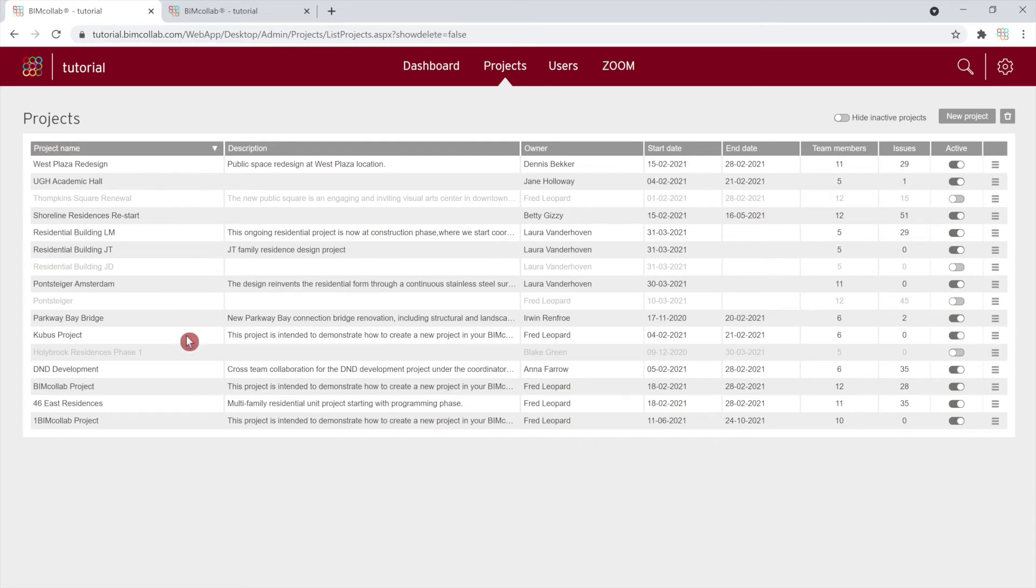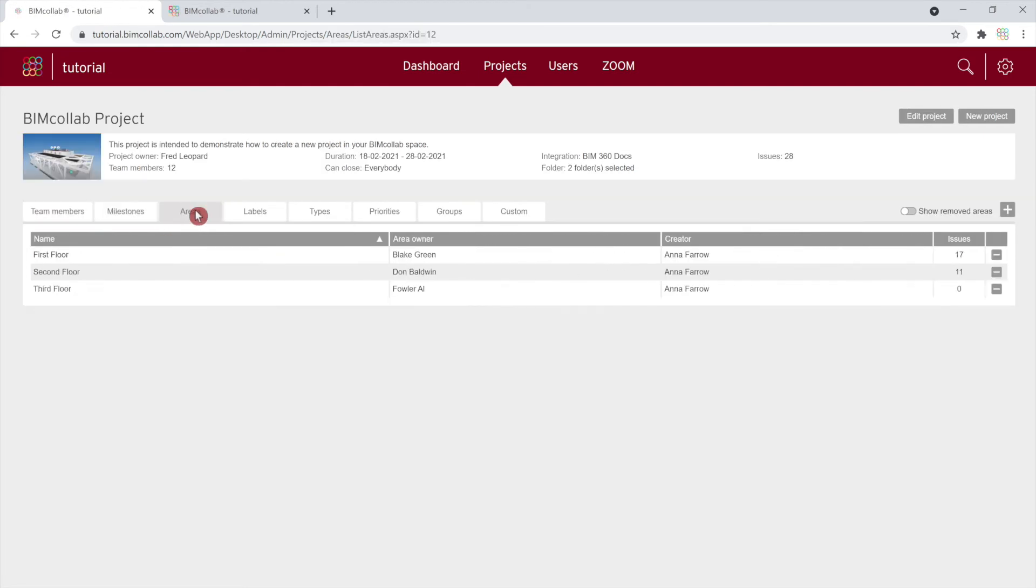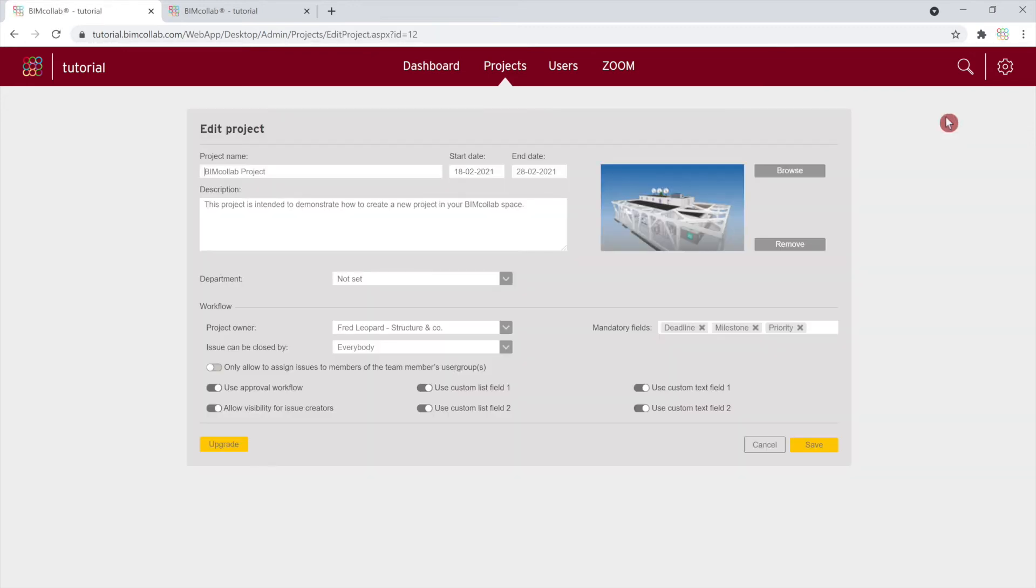By clicking on a project name, you can view and update any project settings. You can also update the project setup information by clicking on the Edit Project button in the top right corner.